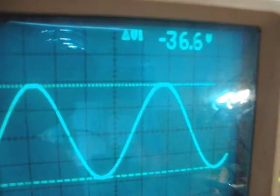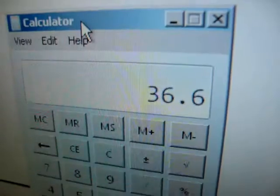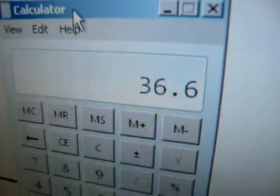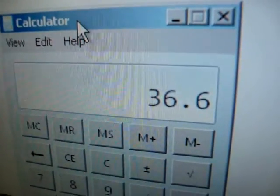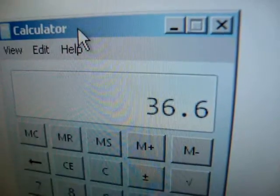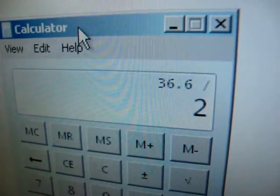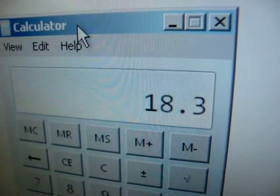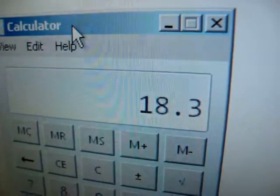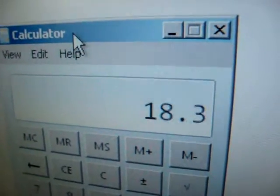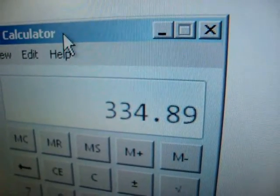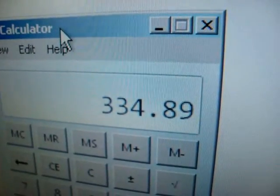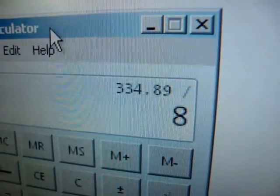Let's do a power calculation. So there's 36.6 volts peak to peak. Divide that by 2, that equals 18.3 volts peak. Square that, that equals that number, divide that by 8.